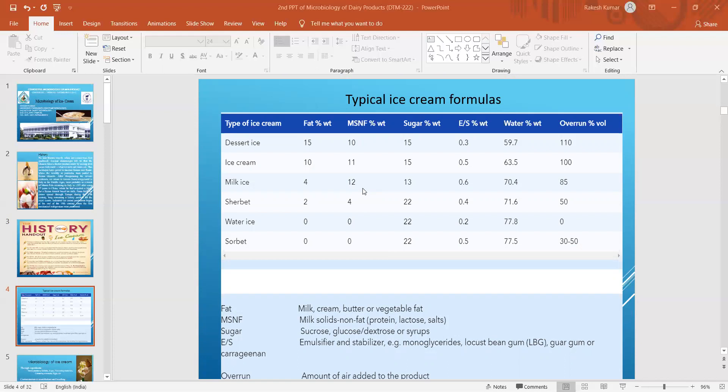There are different types of ice creams: dessert ice, ice cream, milk ice, sorbet, and water ice. These differ in fat percentage, milk SNF percentage, sugar percentage, water content, overrun, and emulsifier/stabilizer percentage. By reviewing these formulas, one can understand the percentage level of different components in different types of ice cream.